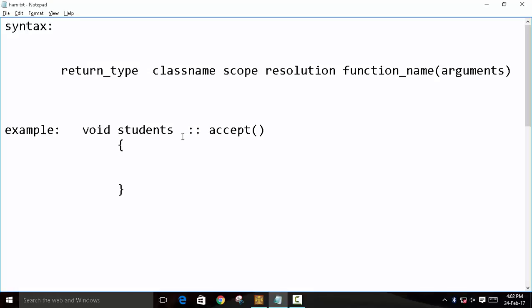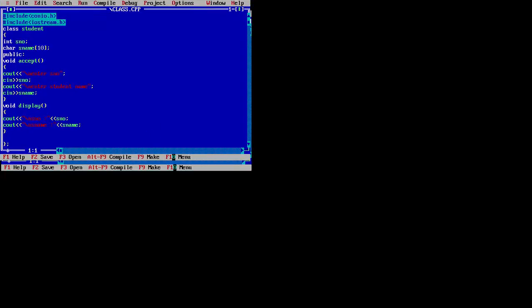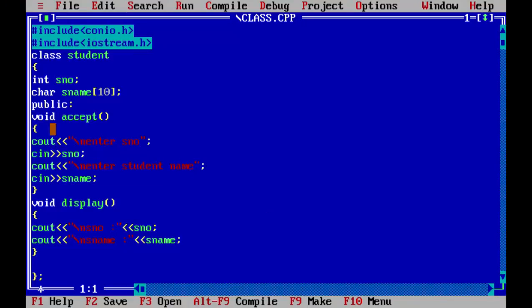the class name, scope resolution, then the name of the function and statements. So let's see, we will declare the same accept function outside of the class. We will define